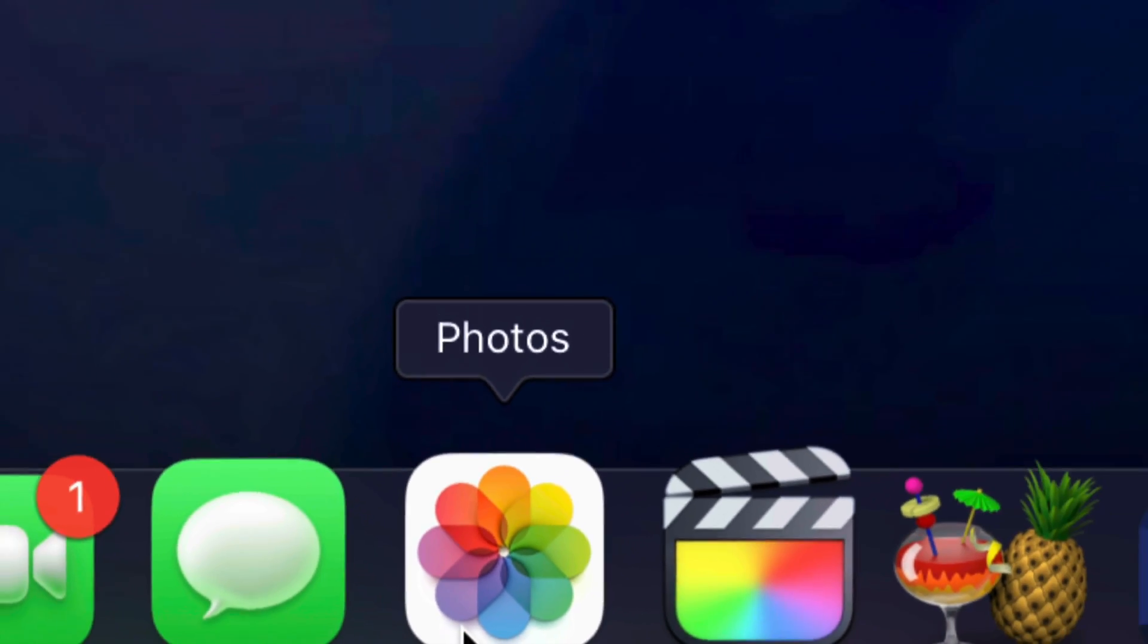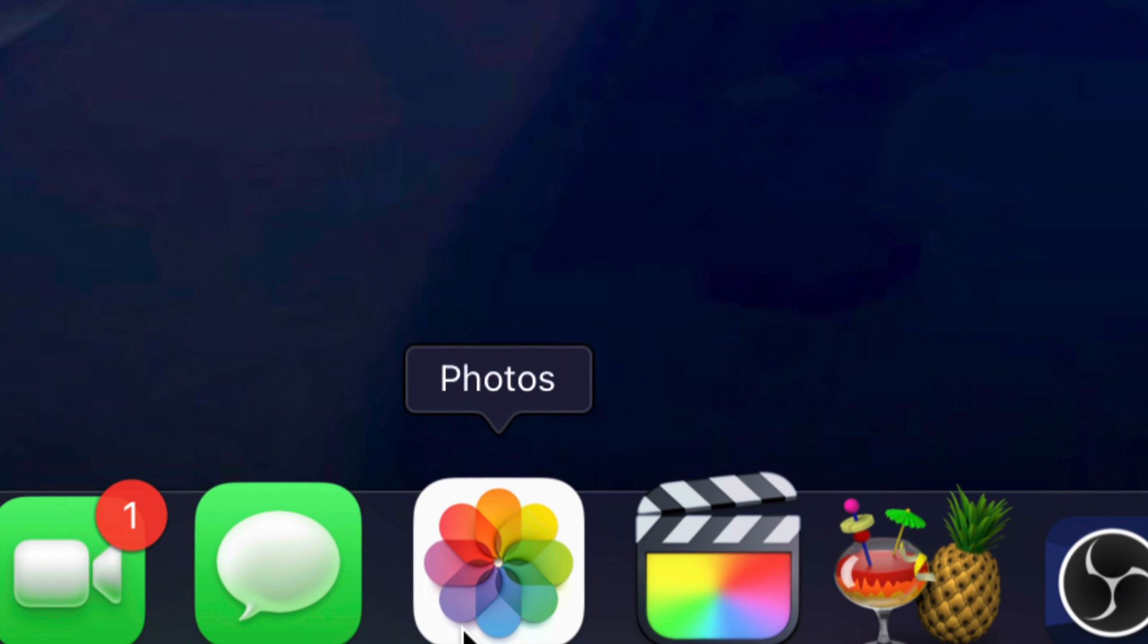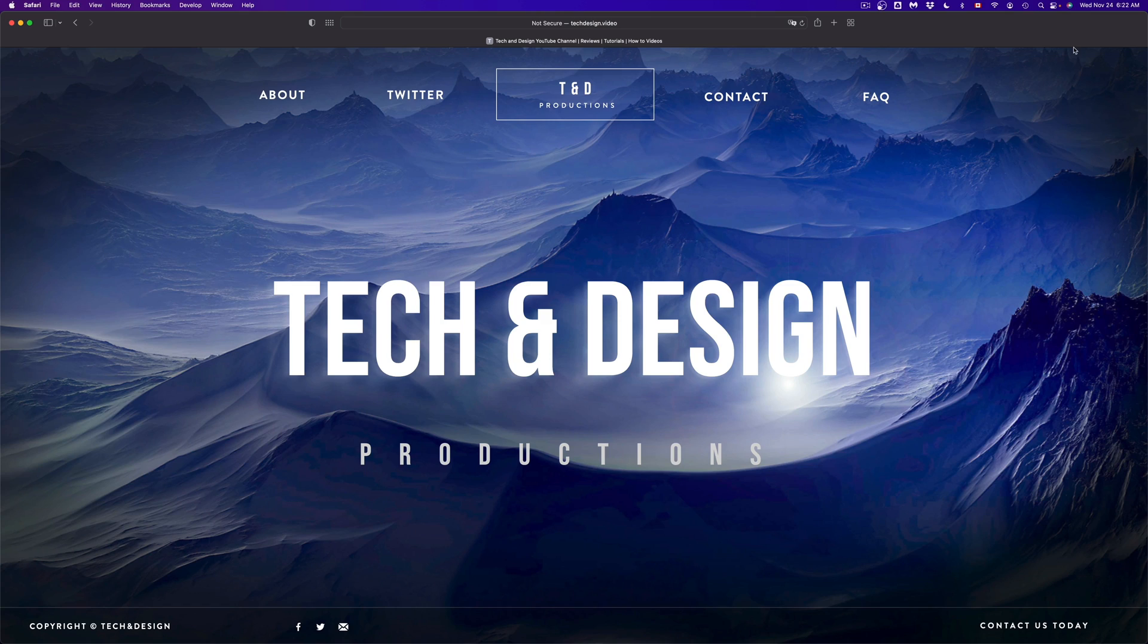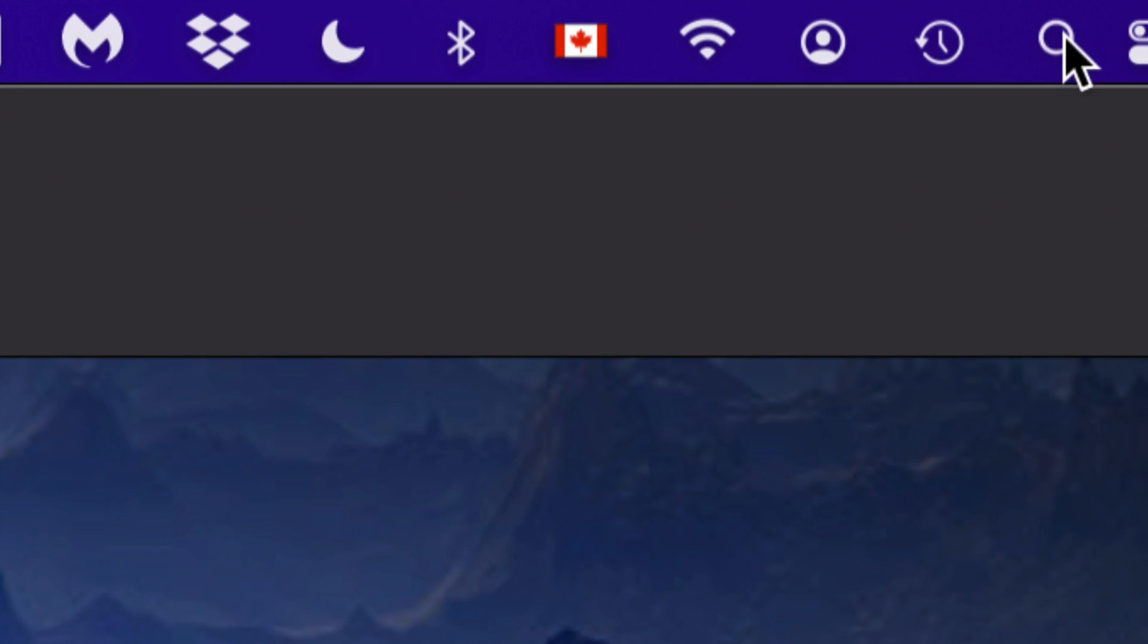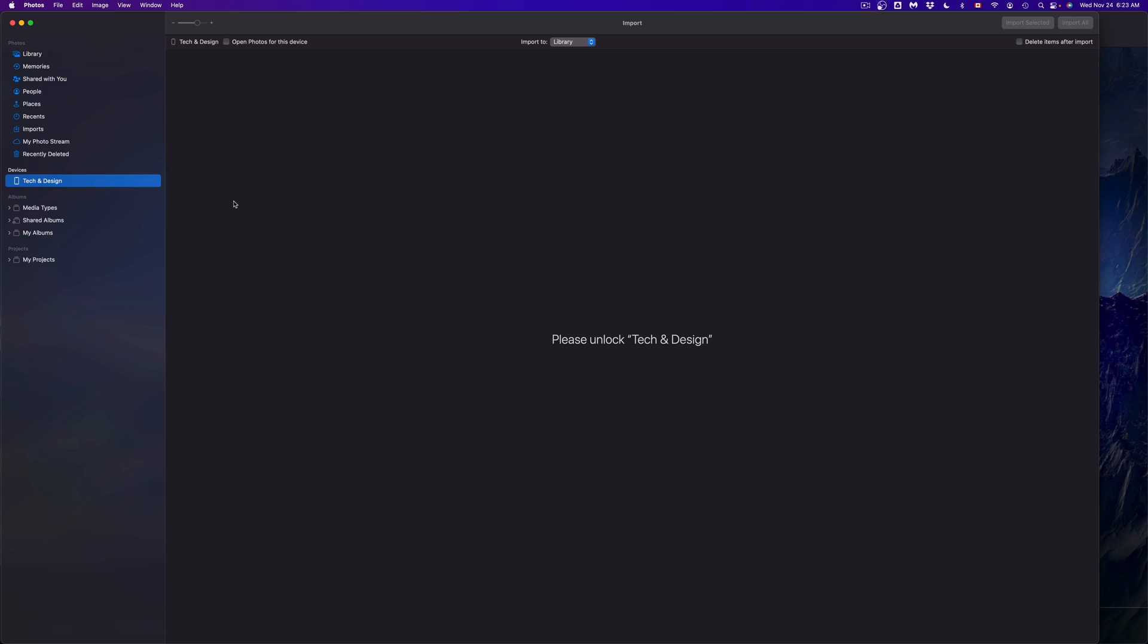Now if you don't see it right here on your navigation, on the top right-hand side of your screen you'll see this spotlight search icon. Just type in Photos.